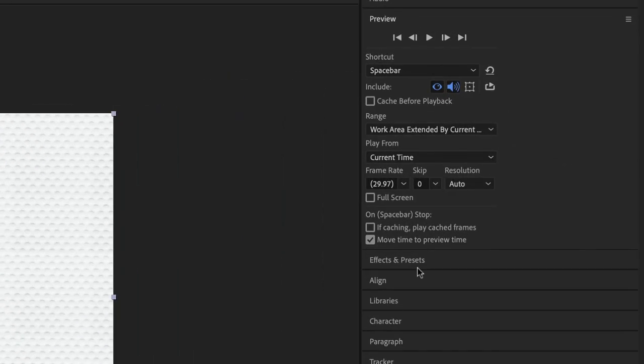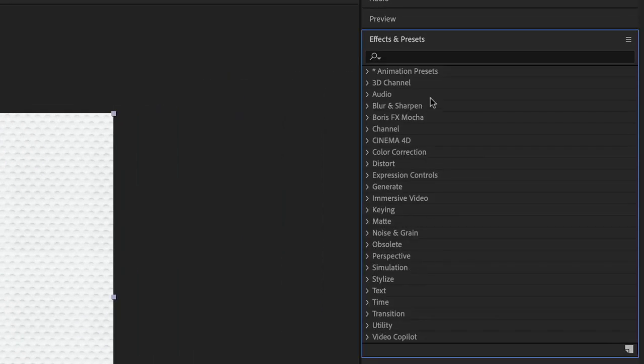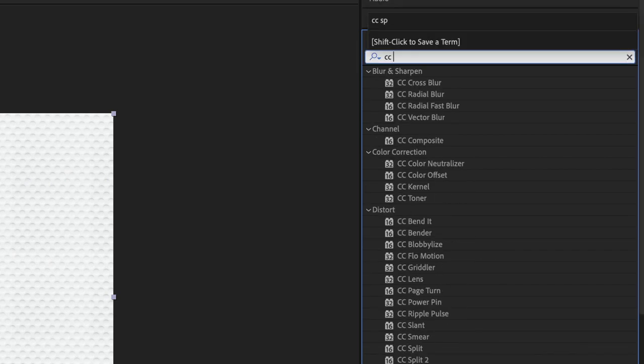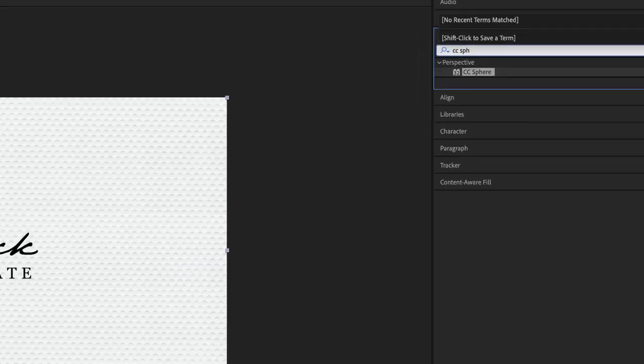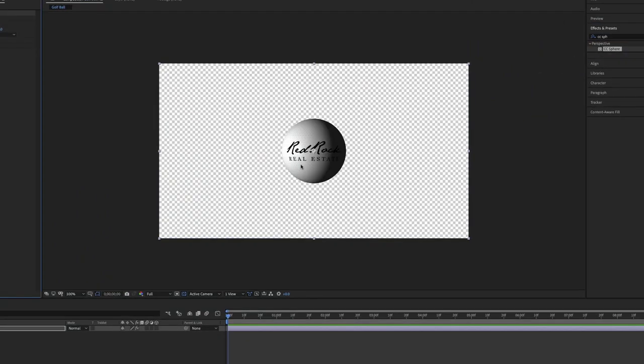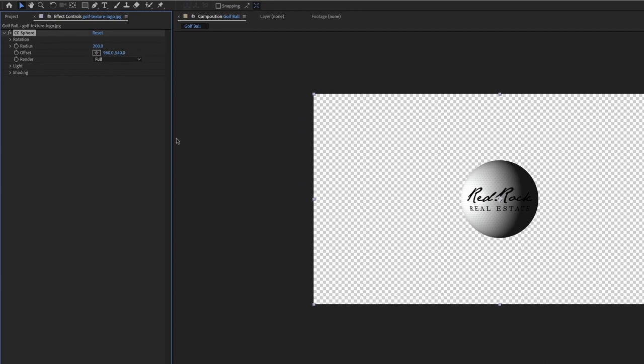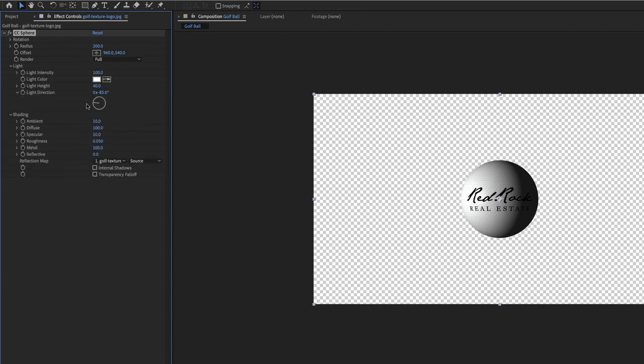I'm going to go into effects and presets. I'm just going to type in here CC sphere and drag that on there and we have a sphere now that looks like a golf ball kind of and we're going to just do a couple little shading and lighting things to even it out.